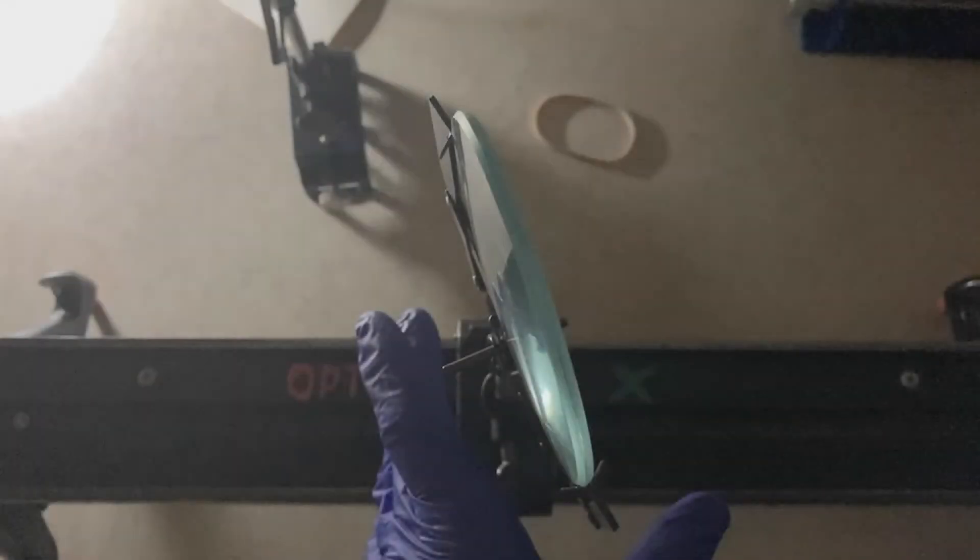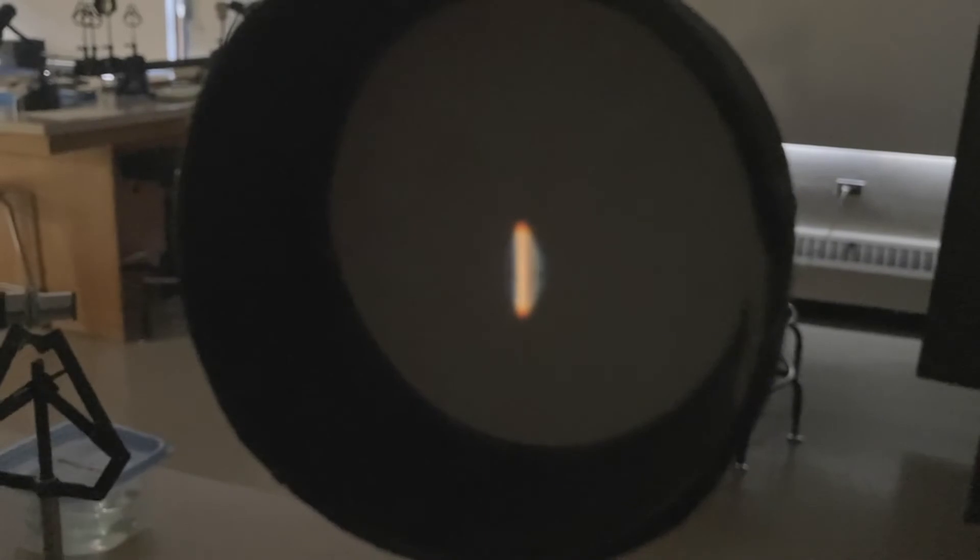We can induce astigmatism by tilting the lens. In that case, you'll observe line images focused at two different distances. One horizontal line image, and then a vertical line image. There's the vertical.